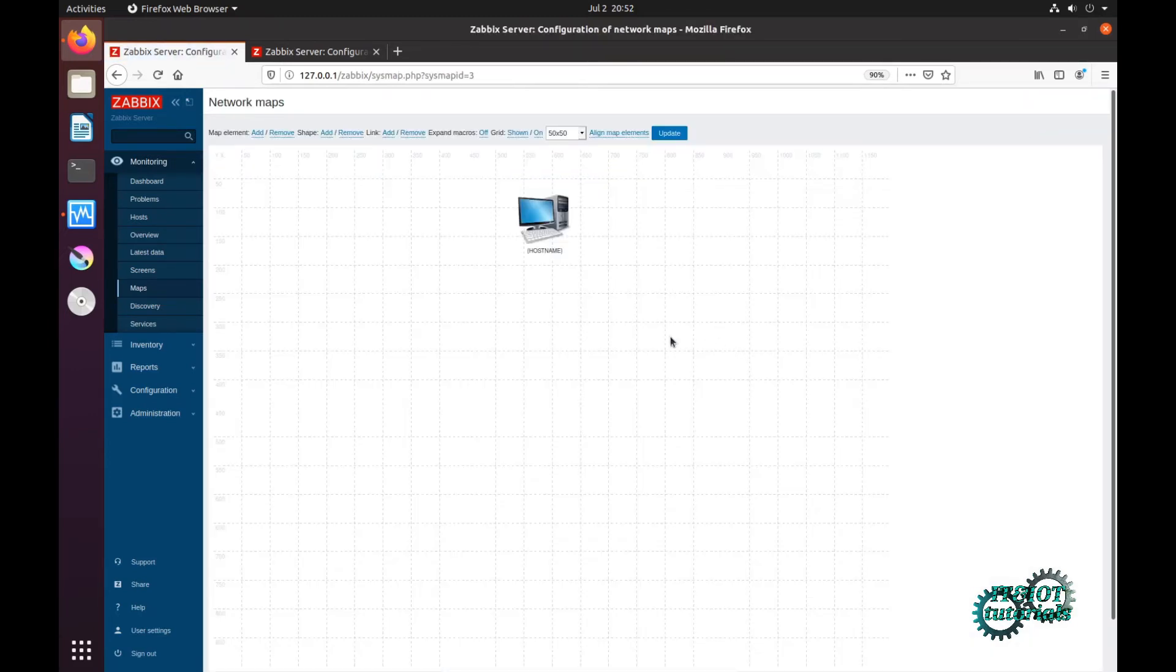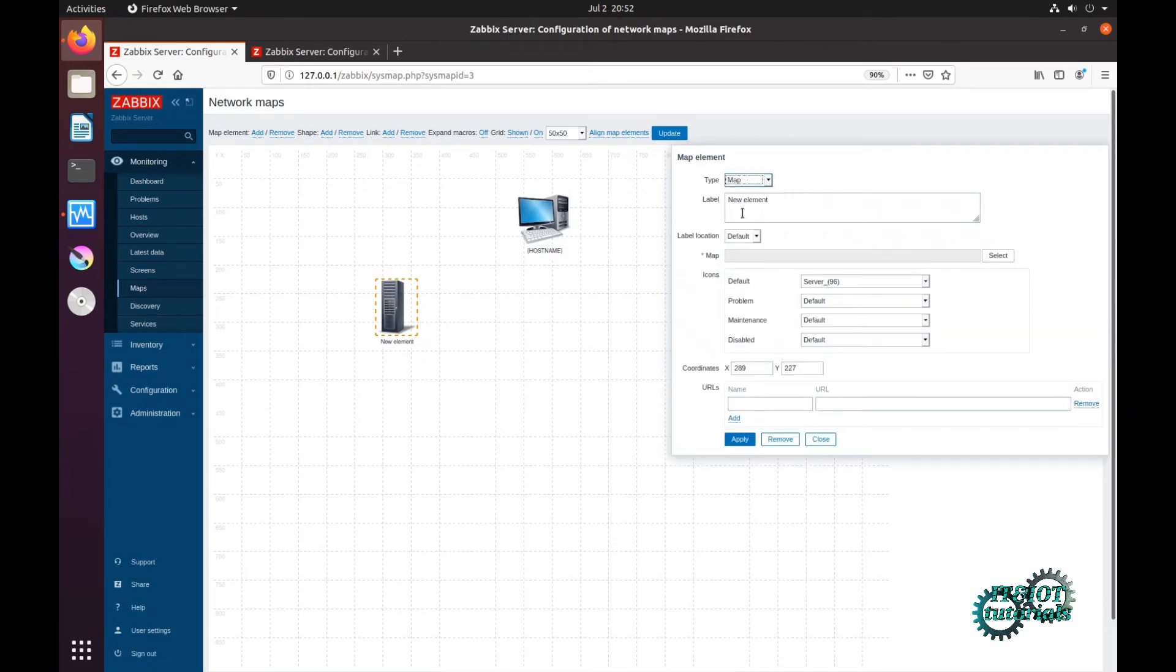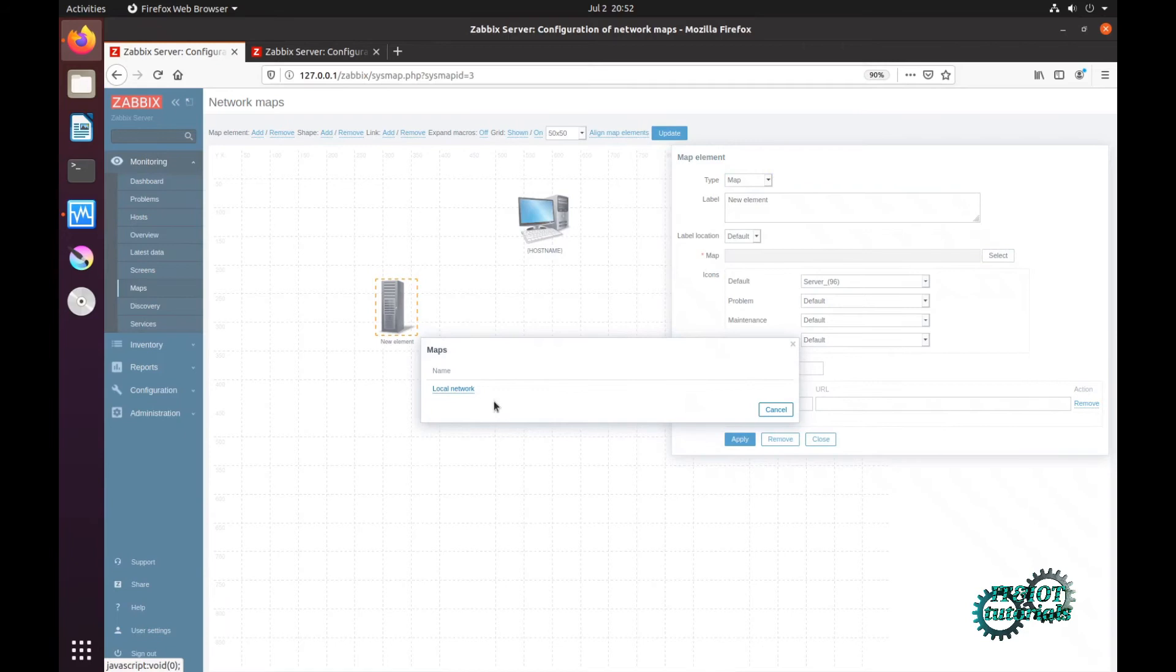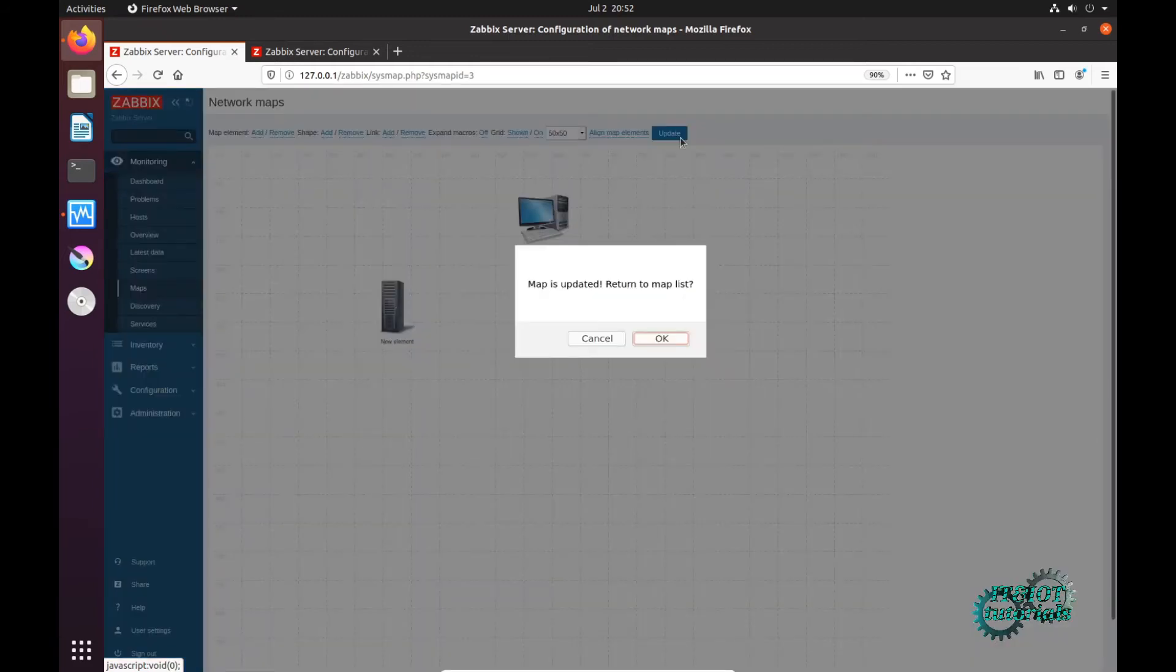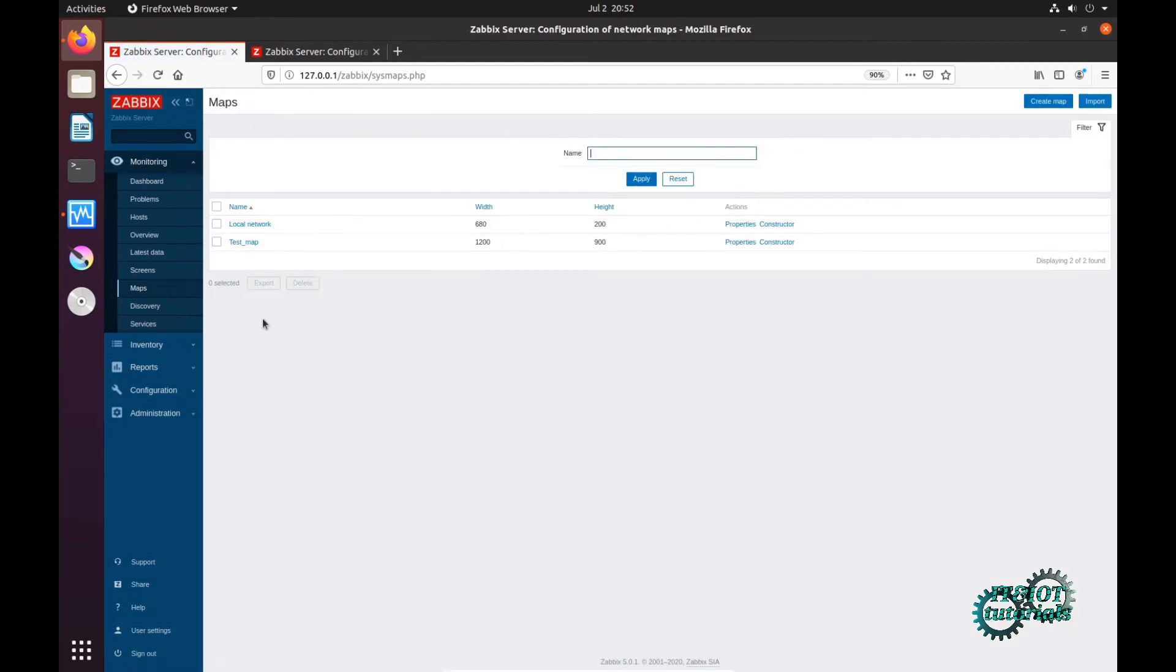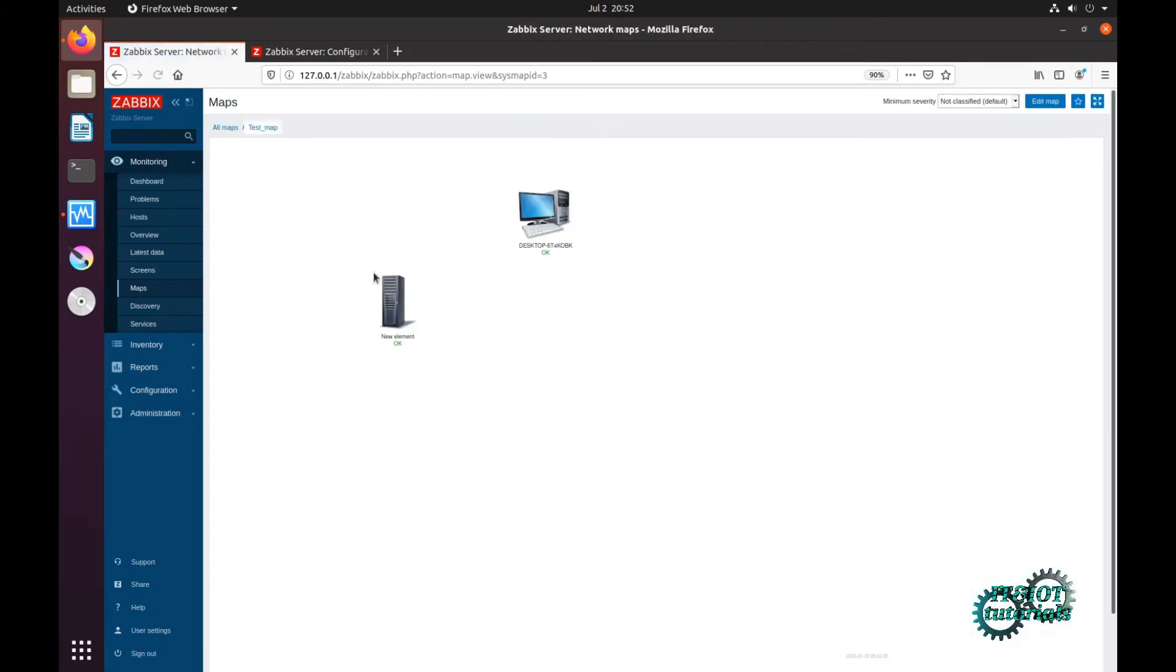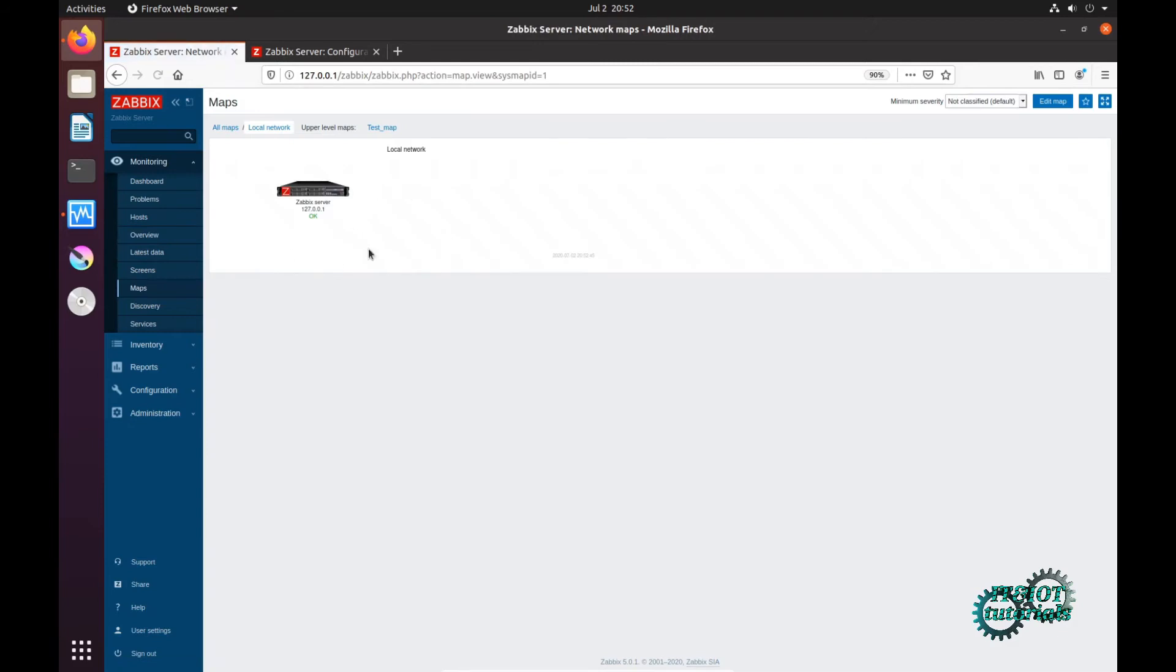Now edit to add some more elements. Map, and I can choose that map from Zabbix server, local network, that is default map. Apply, close, update. Now click to check, that is test map. Everything works fine and here is just a local network map. You can change the name of course.